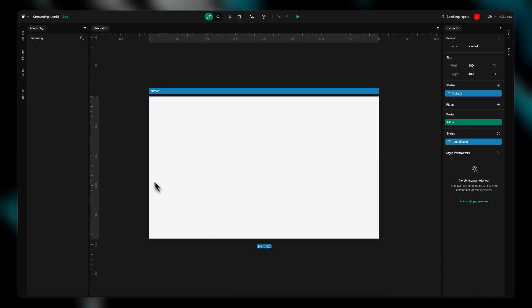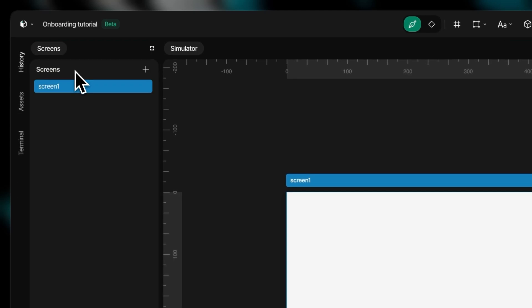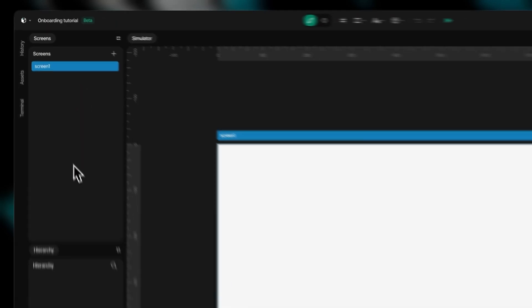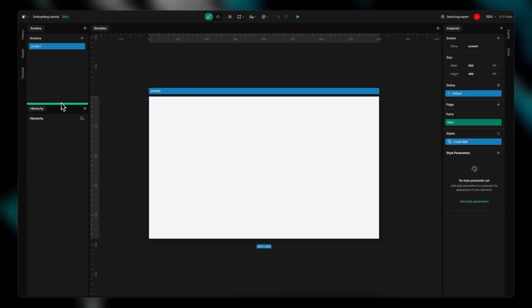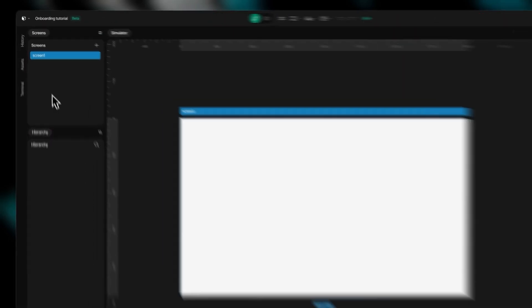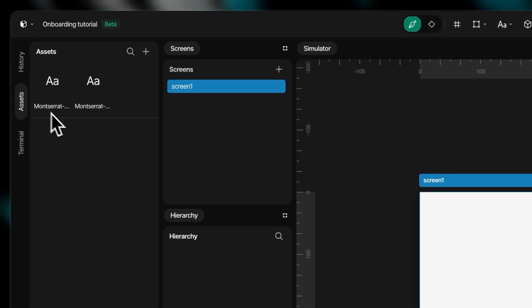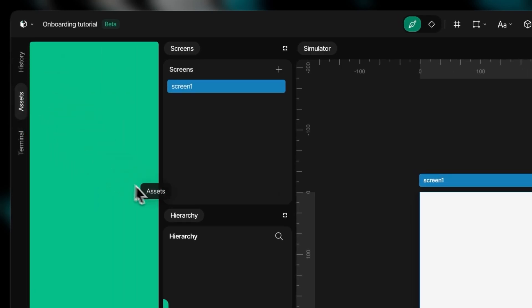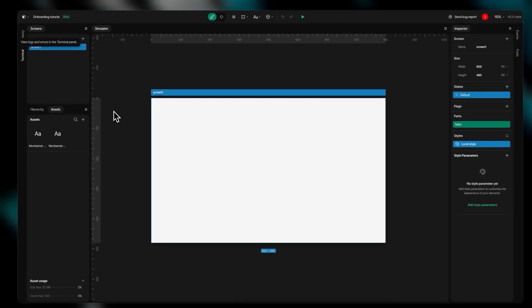The editor consists of flexible panels you can arrange freely. This modular design lets you personalize the entire layout for maximum productivity. The interface has been carefully designed with intuitive usability in mind.